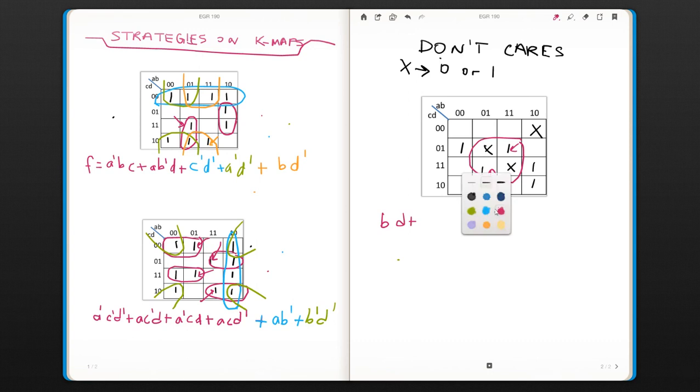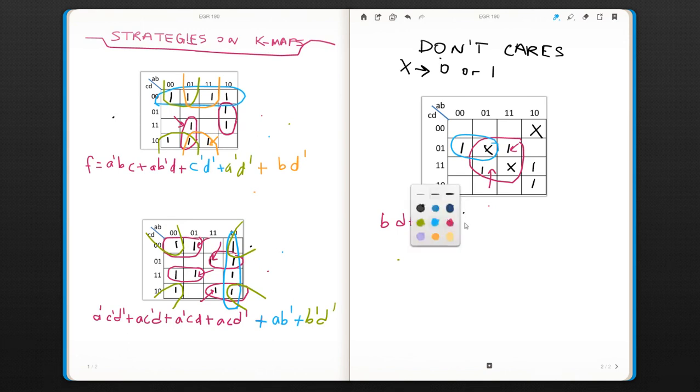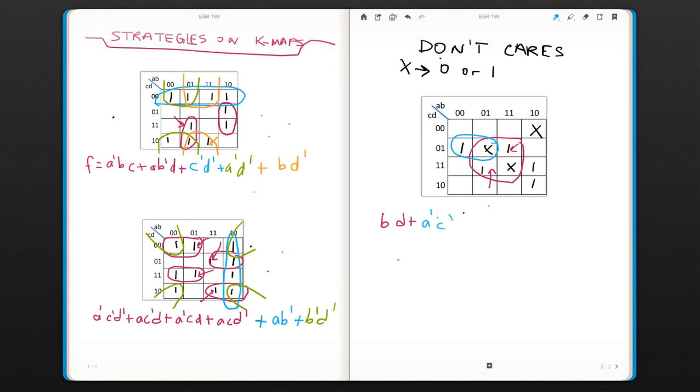And then, now we need to take this one. The only adjacent term is a don't care. Well, we can use that. It's going to be a-not, c-not, d.